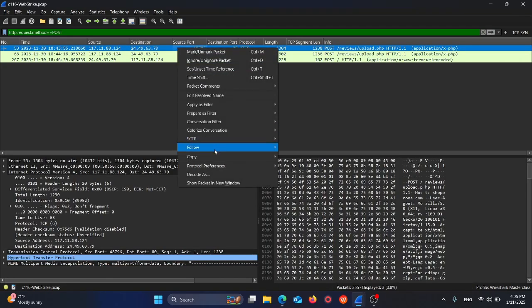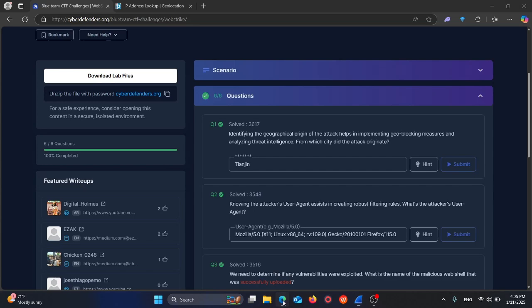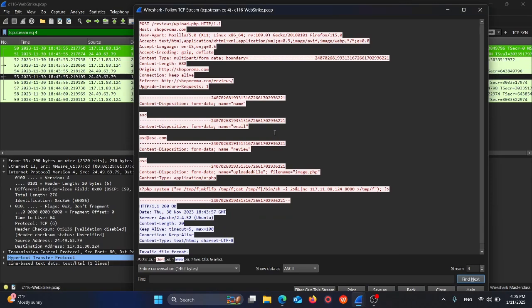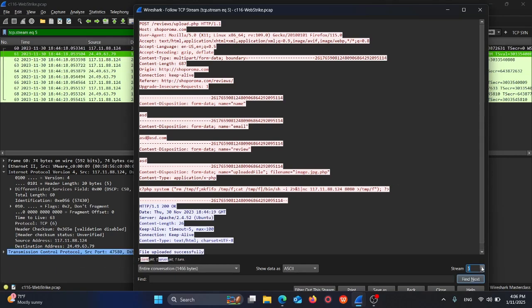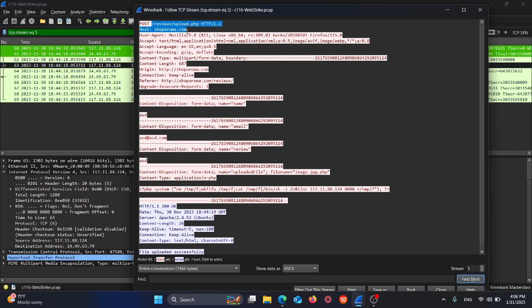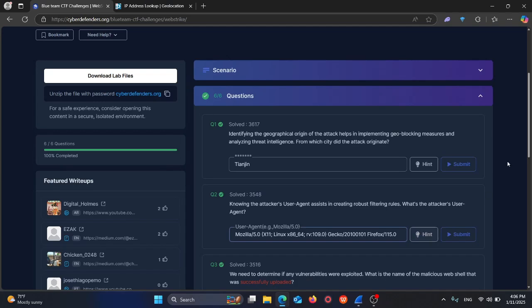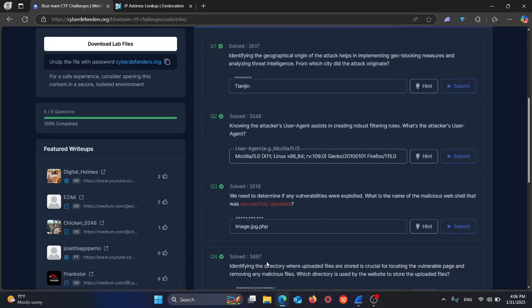Here there's a file named image.php, but it's an invalid file format so it hasn't been uploaded successfully. In the next stream we can see this file has been uploaded successfully: image.jpg.php in this directory. So the answer is image.jpg.php.